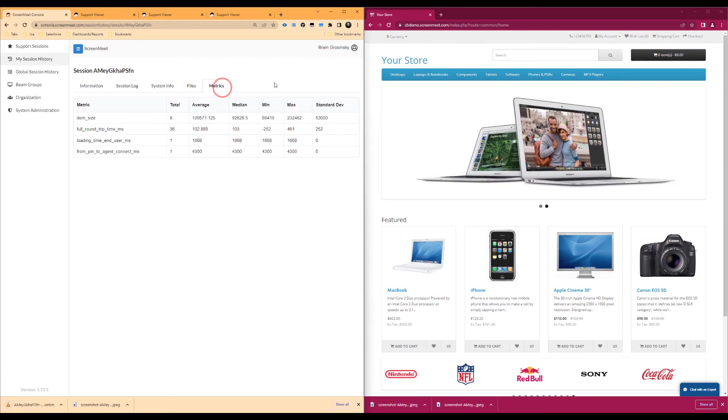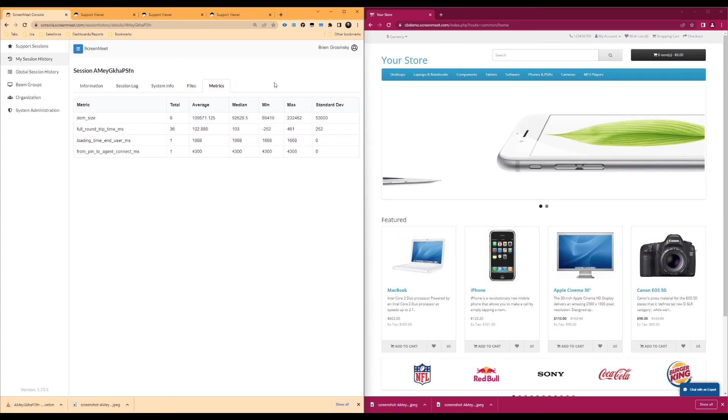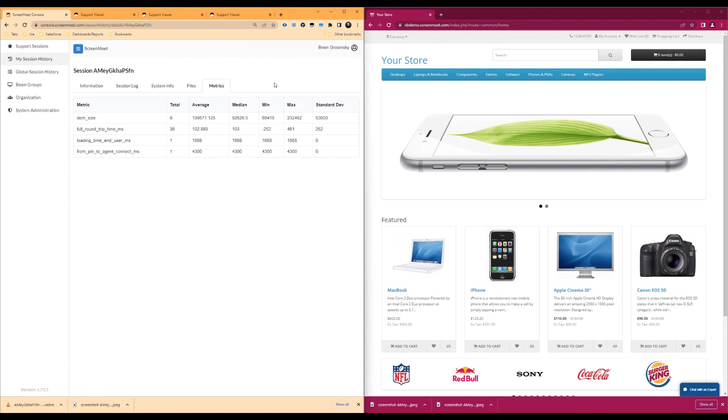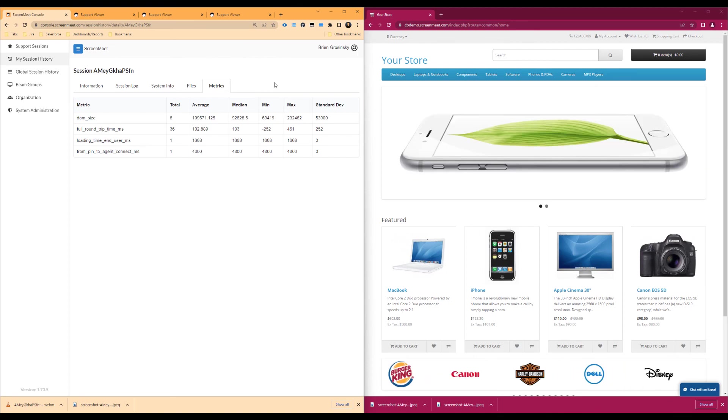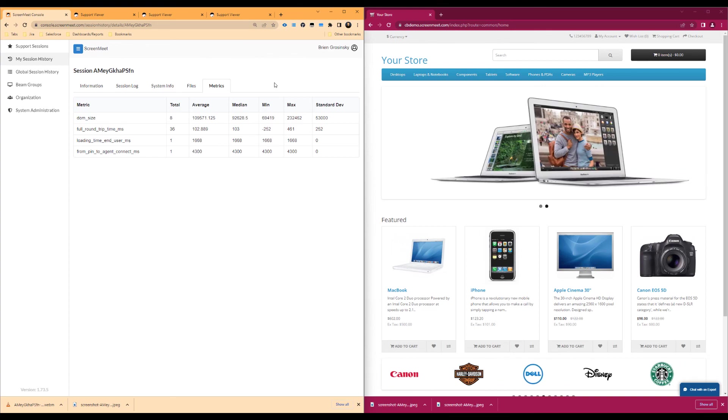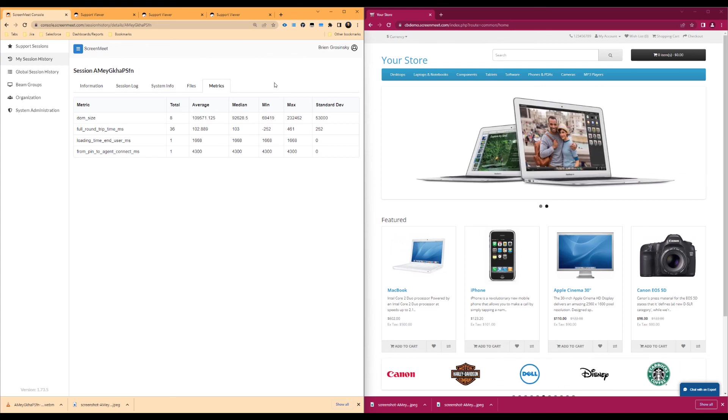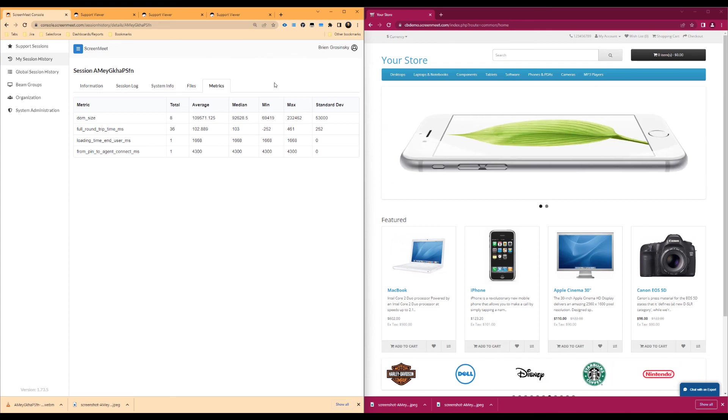Lastly, we have the metrics, which includes performance information about this session. This concludes the ScreenMeet co-browse and ScreenMeet console agent overview. Definitely let us know if you have any questions. We'd be glad to assist. Thanks and have a great day.